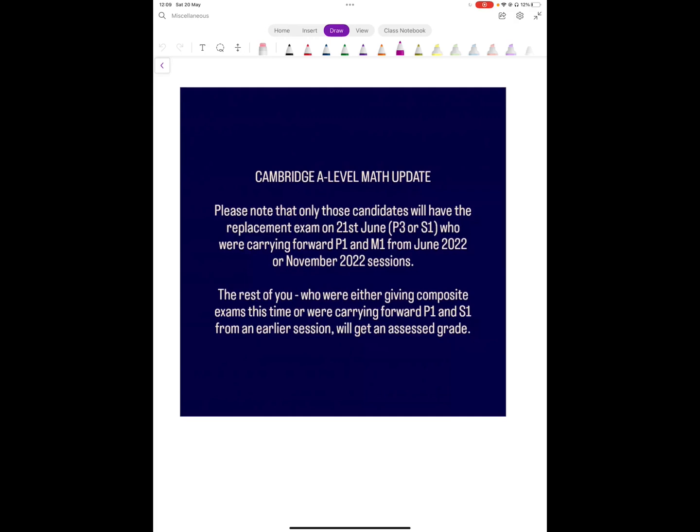If you are one of those candidates who is appearing for the replacement exams, you'll find a lot of helpful content on my YouTube channel. You'll find all the Paper 3 and S1 topics covered in detail, along with a lot of topical past paper practice. You'll also find quick revision videos on most topics and yearly solved past papers as well. I hope that should be helpful. I'll see you in another video.